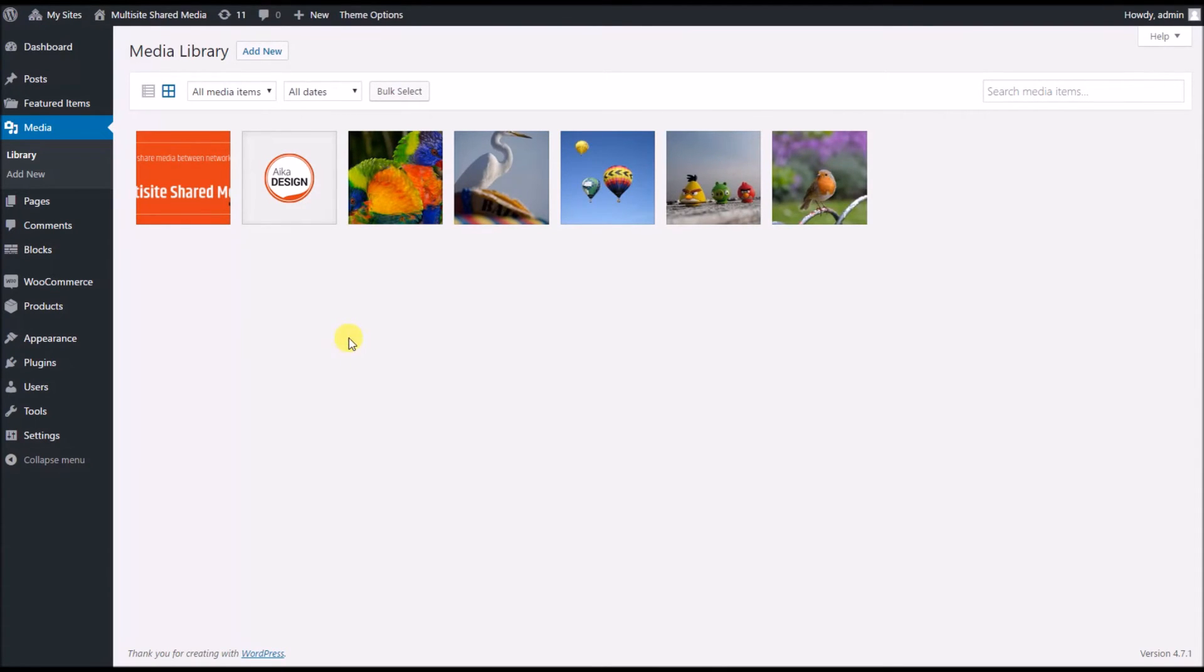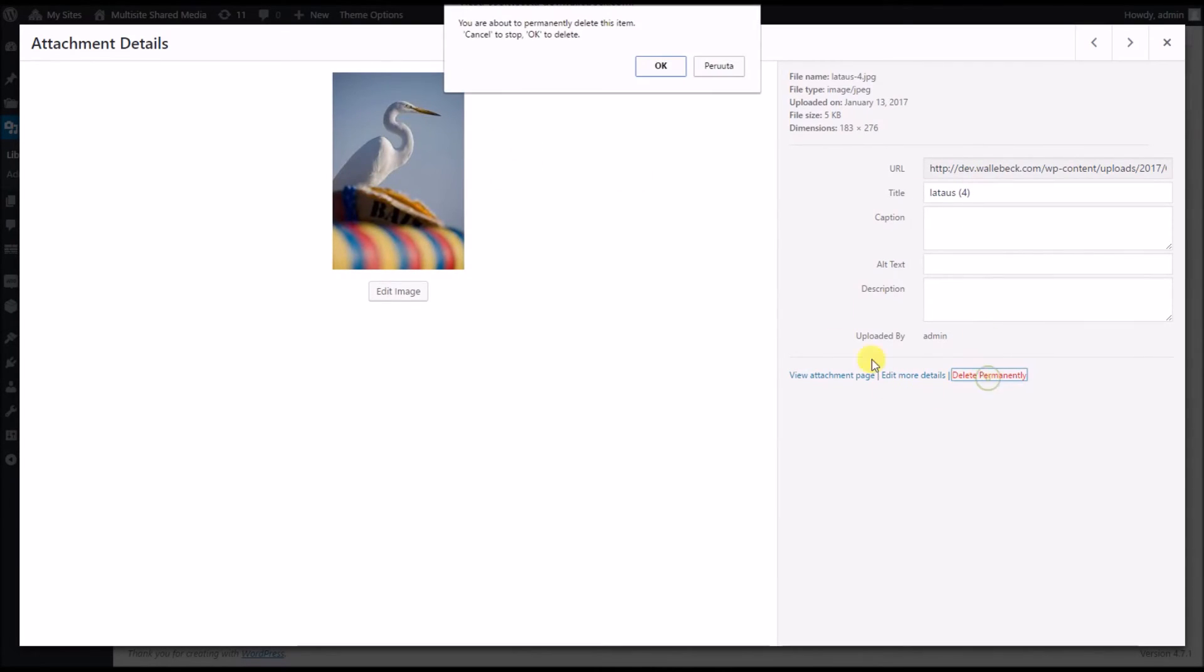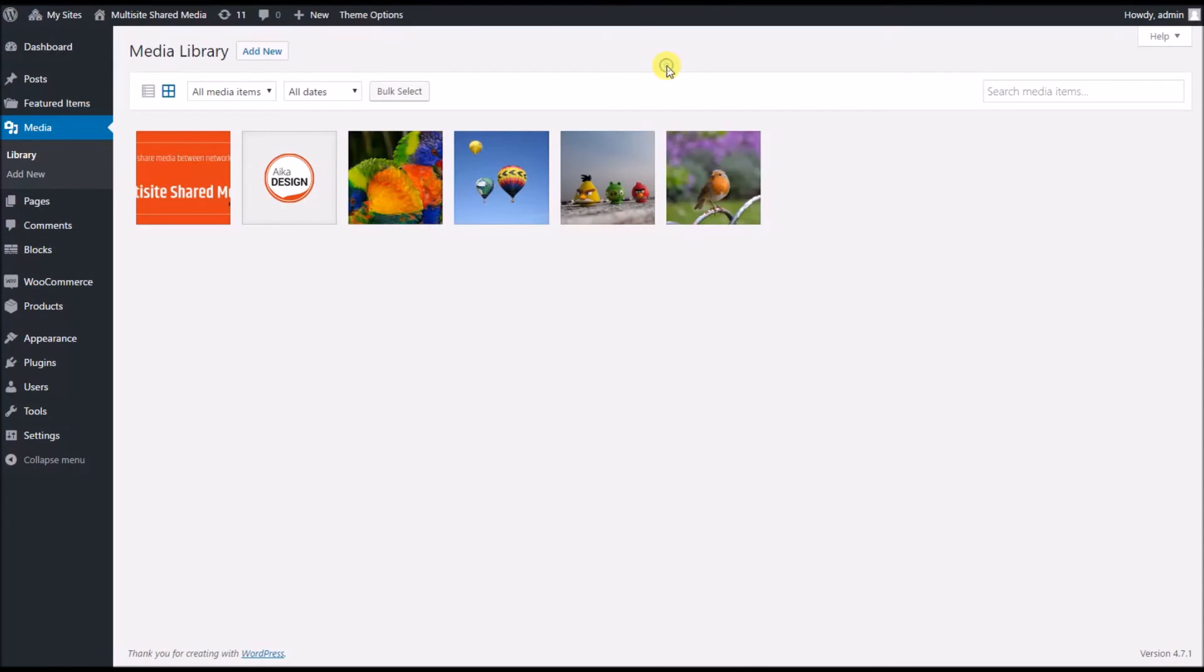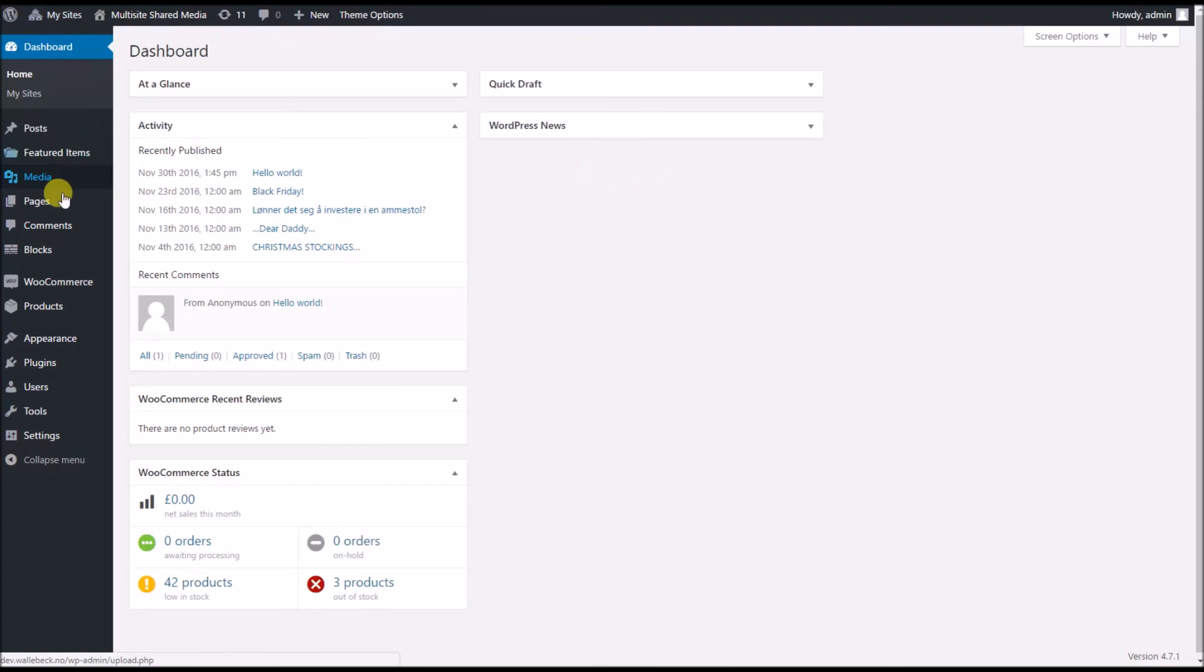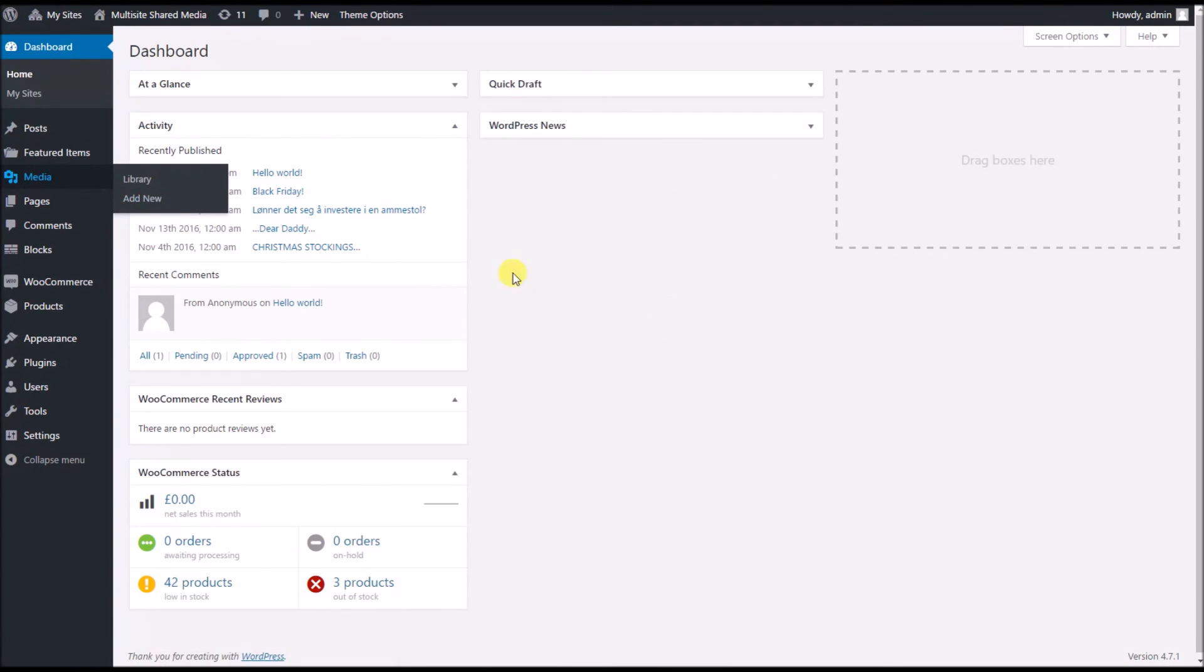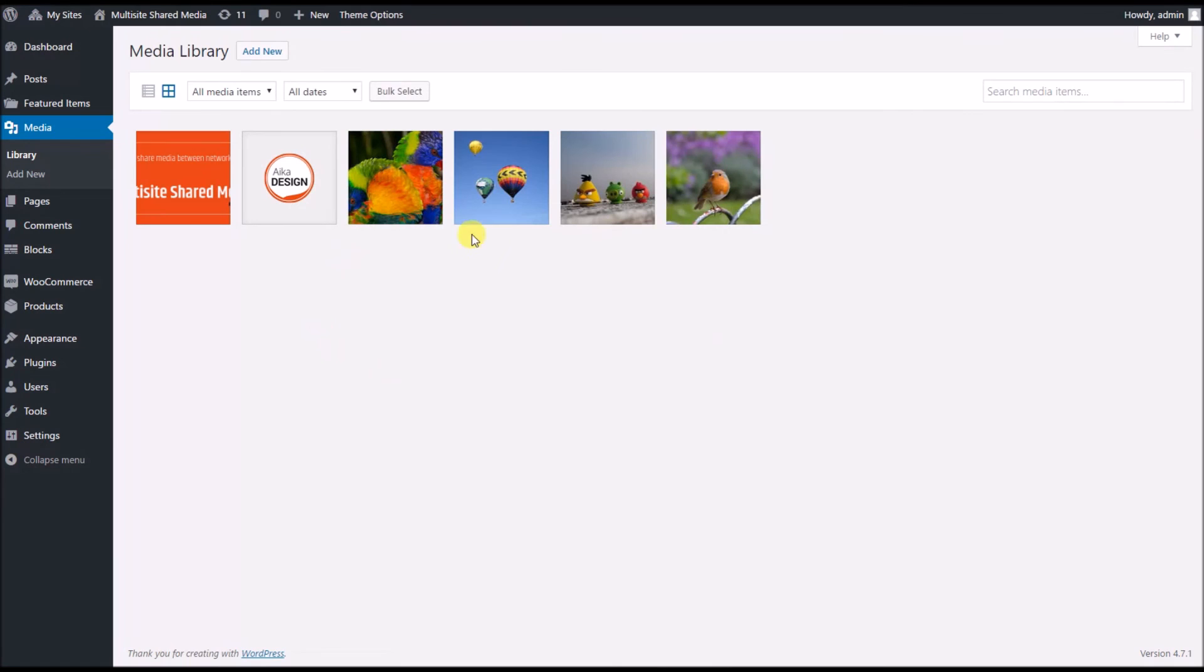Now if I want to remove some picture, for example this bird, I select to delete it permanently and it's gone away. If I go to the second site and media, I will see that the bird has gone away from here too. So that's it in a nutshell, thank you for watching.